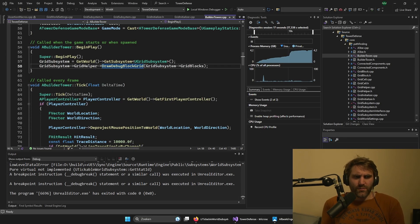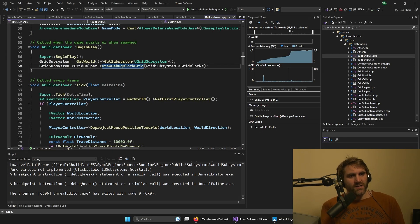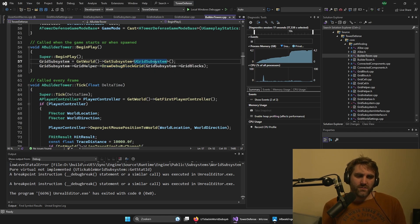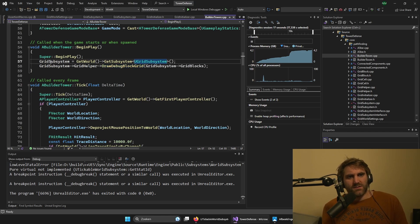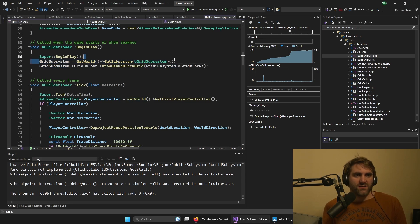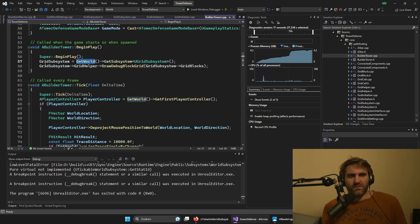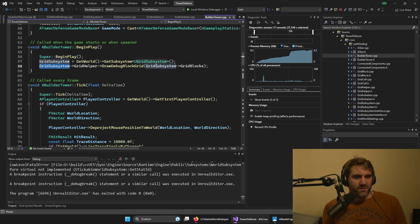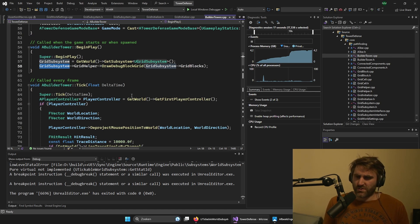When we have the subsystem, we can easily call it anywhere in our code, like this - get world, get subsystem, and then the class of our subsystem. And then we can use it, all the functions, all the classes attached to it. So it works great.